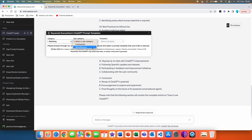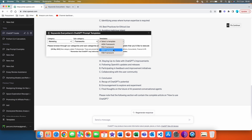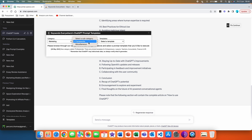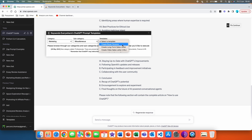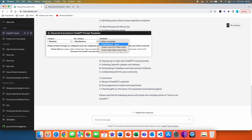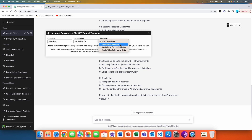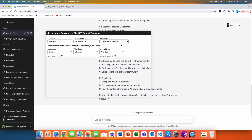In marketing, you have frameworks and miscellaneous. If we go to frameworks, we have the AIDA framework, PAS framework, and FAB framework. Then in miscellaneous, we have: create buyer persona, create long form sales letter, and create video sales letter. Let's go with 'Create Buyer Persona'.